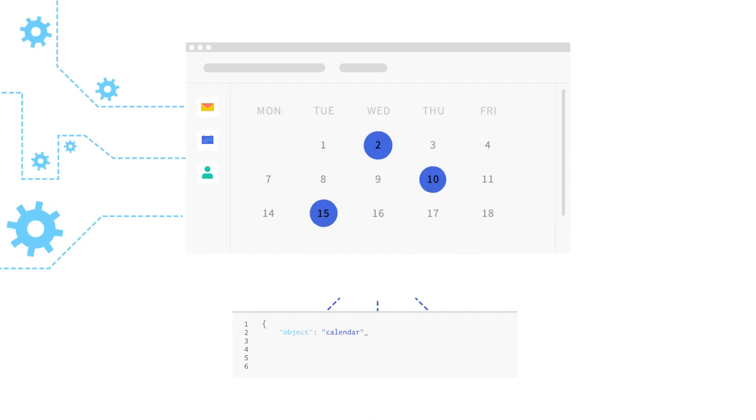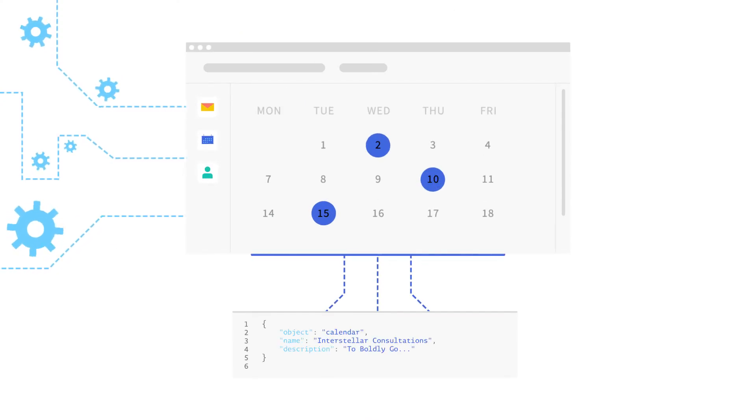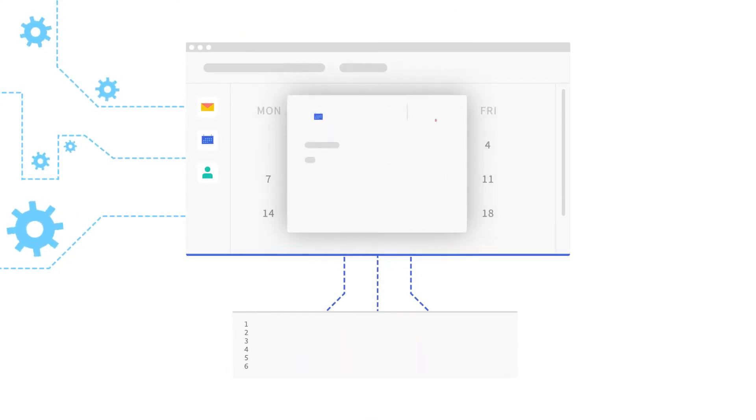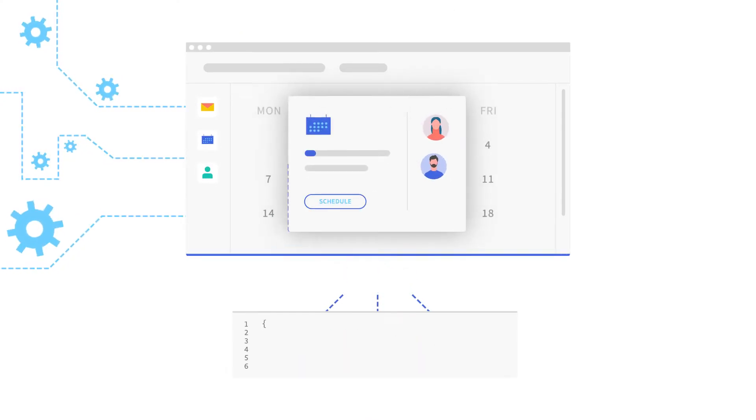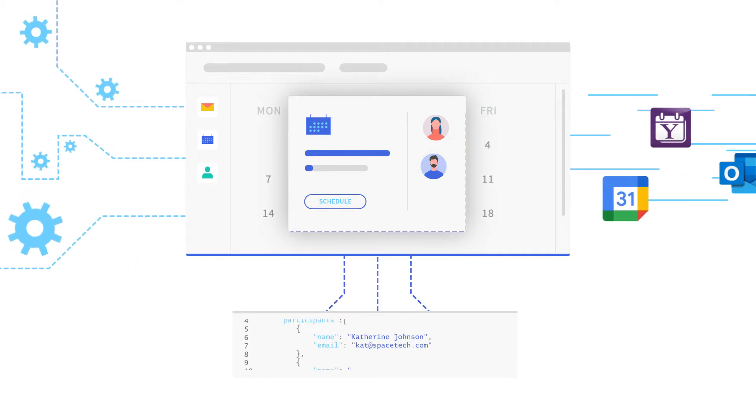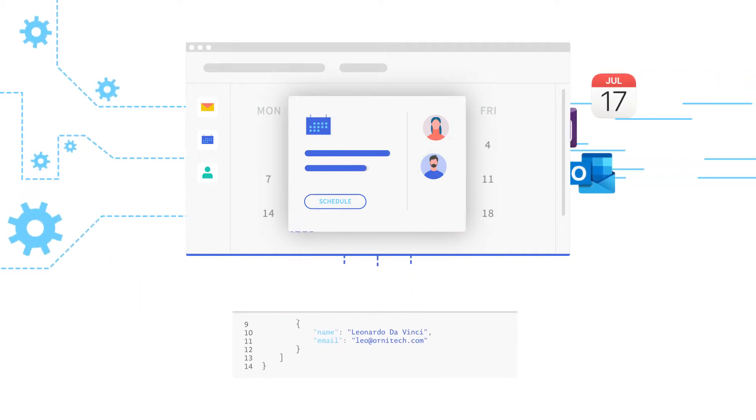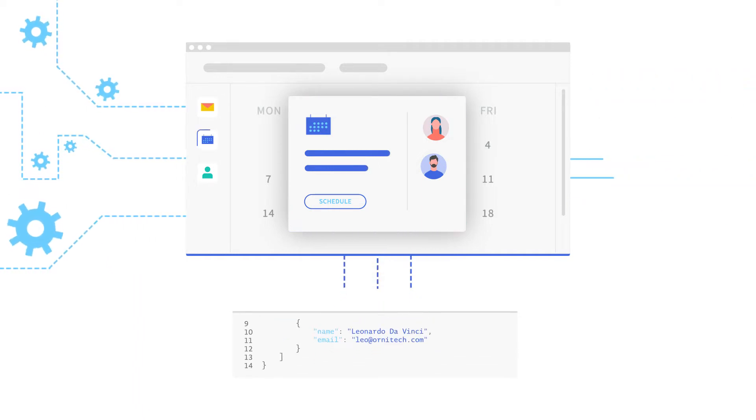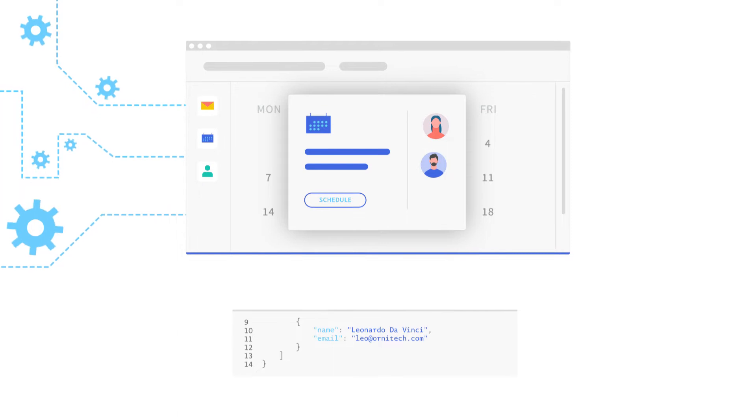Nylas harnesses the power of scheduling workflows to supercharge your application with just a few lines of code. You can integrate with 100% of calendar providers and leverage powerful front end scheduling components,